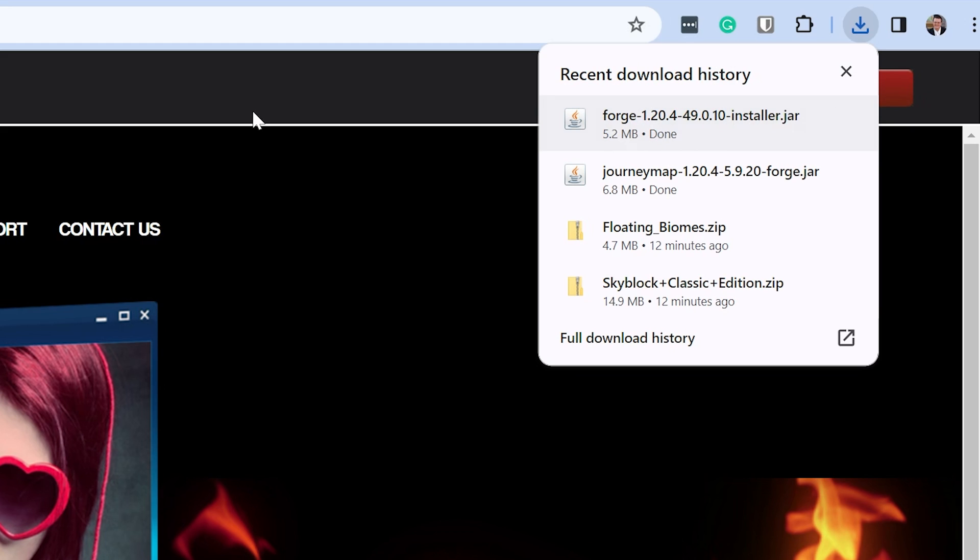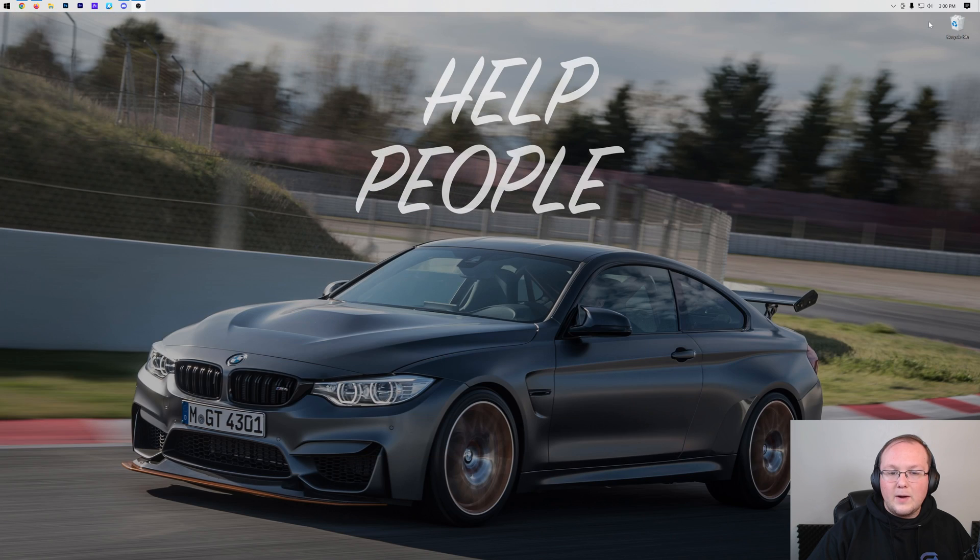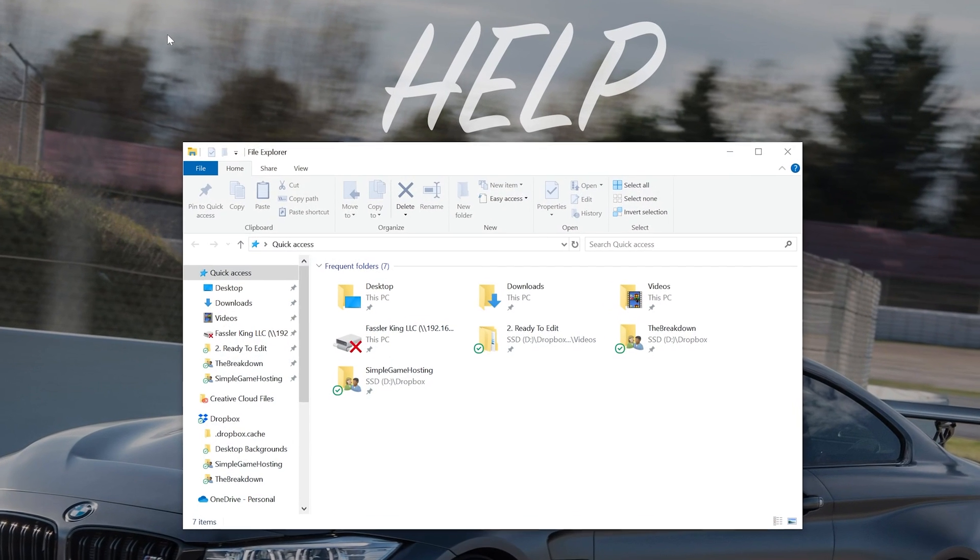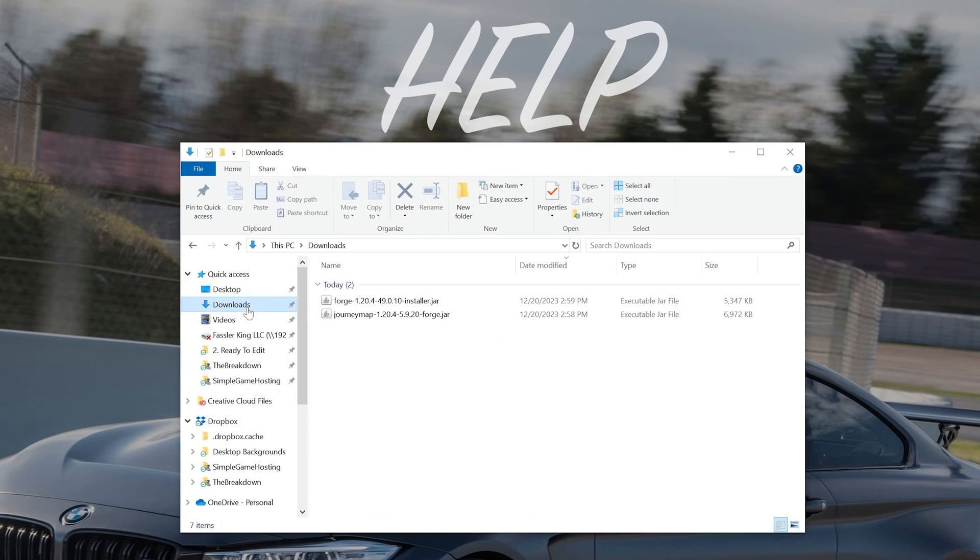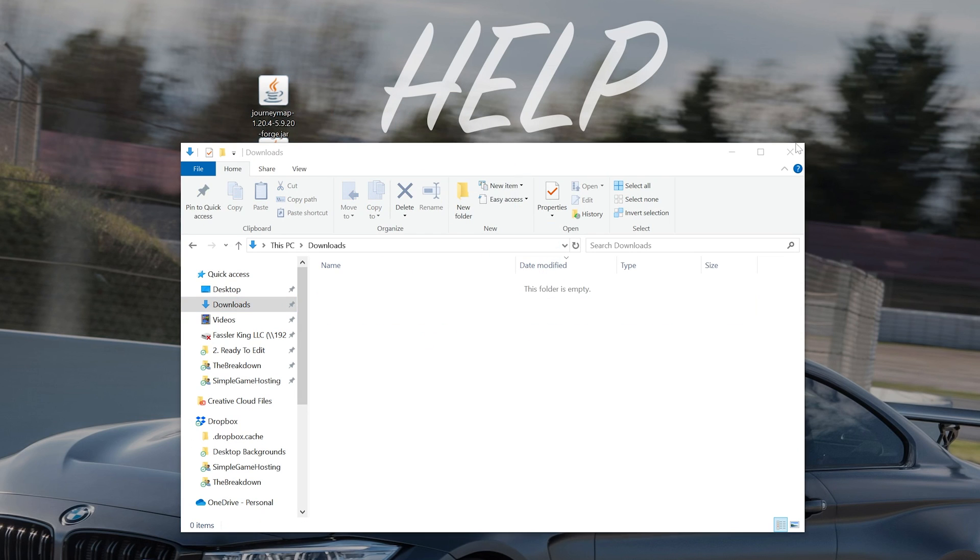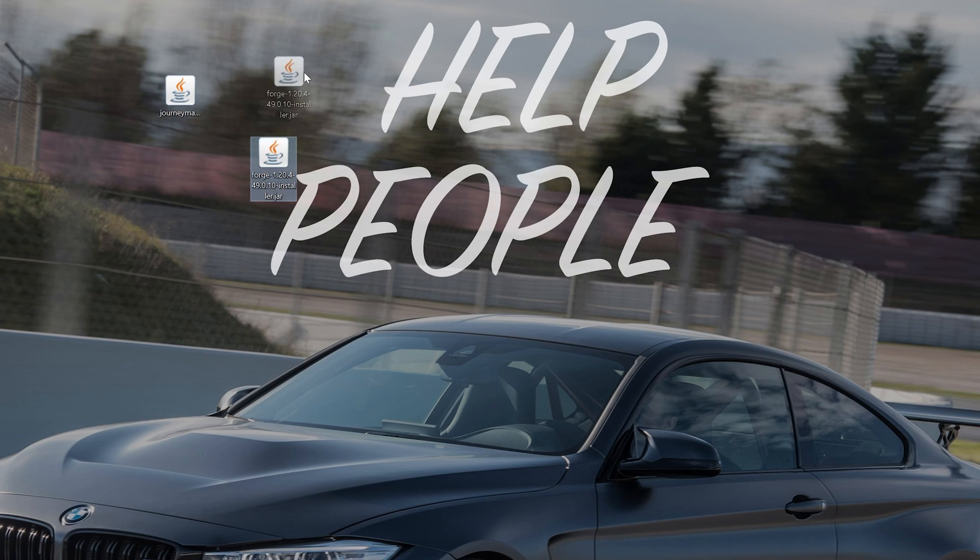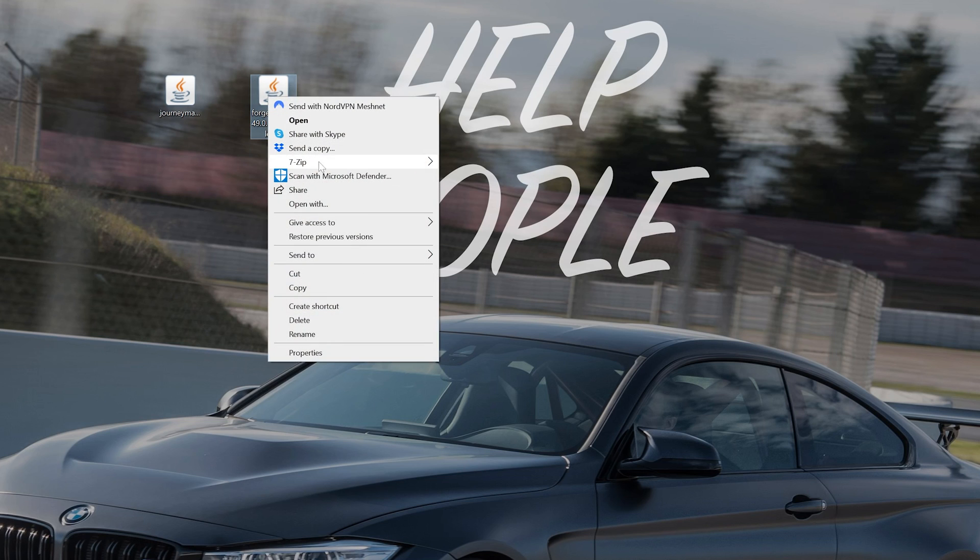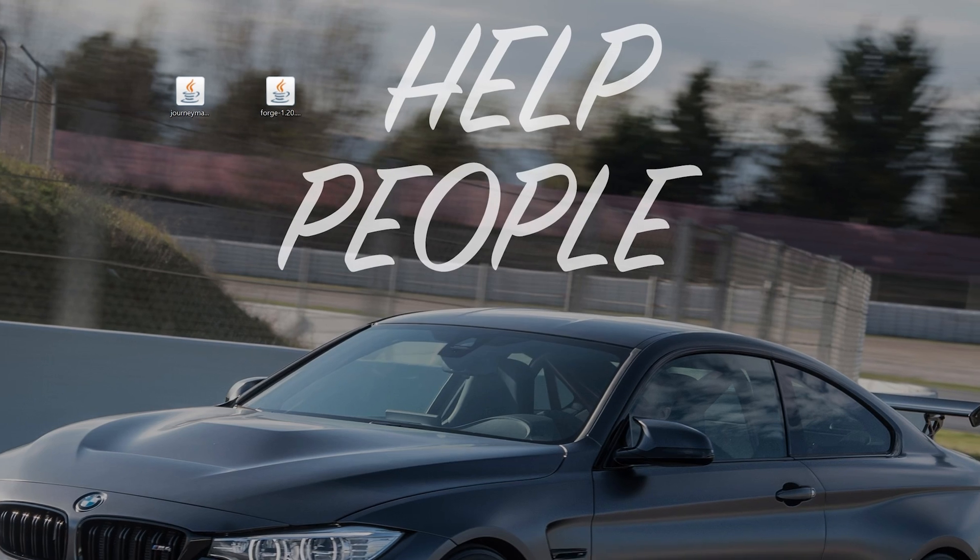You may need to keep or save this file depending on your browser. Once you do that Forge will begin downloading, and as long as Forge is in the title you're going to keep or save it. Now let's minimize our browser and move Forge to our desktop as well as JourneyMap. For me it's going to be found in my downloads folder and we can move these to our desktop.